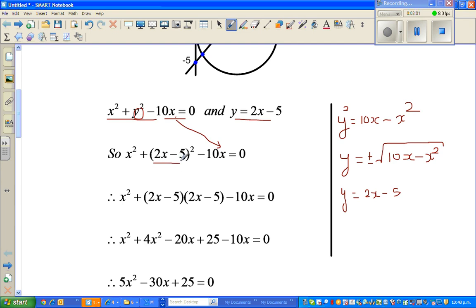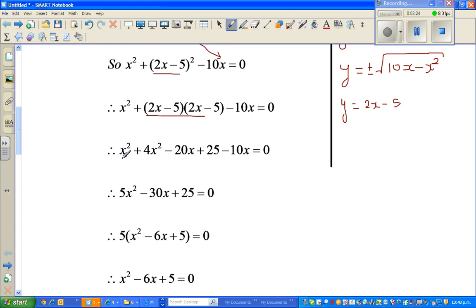Now (2x minus 5) whole squared is (2x minus 5) times (2x minus 5). If I expand this: 2x times 2x is 4x squared, then minus 10x minus 10x gives minus 20x, and then this minus 10x. So simplifying: x squared plus 4x squared gives 5x squared.